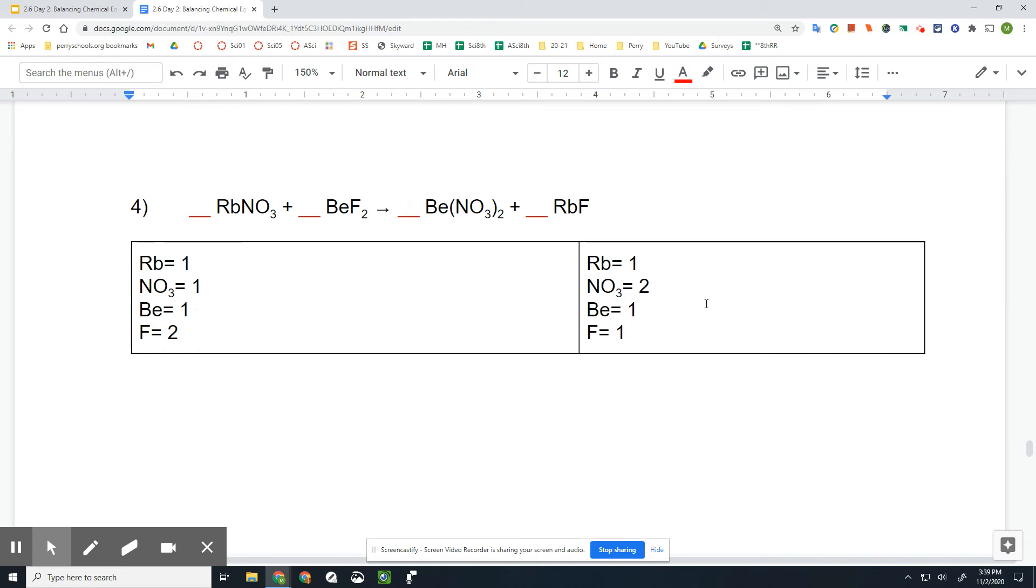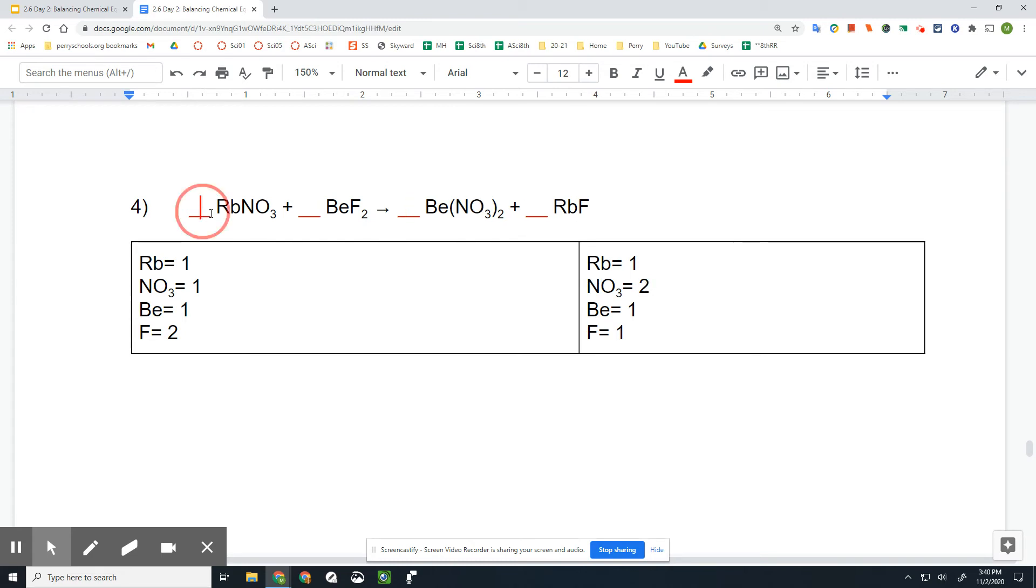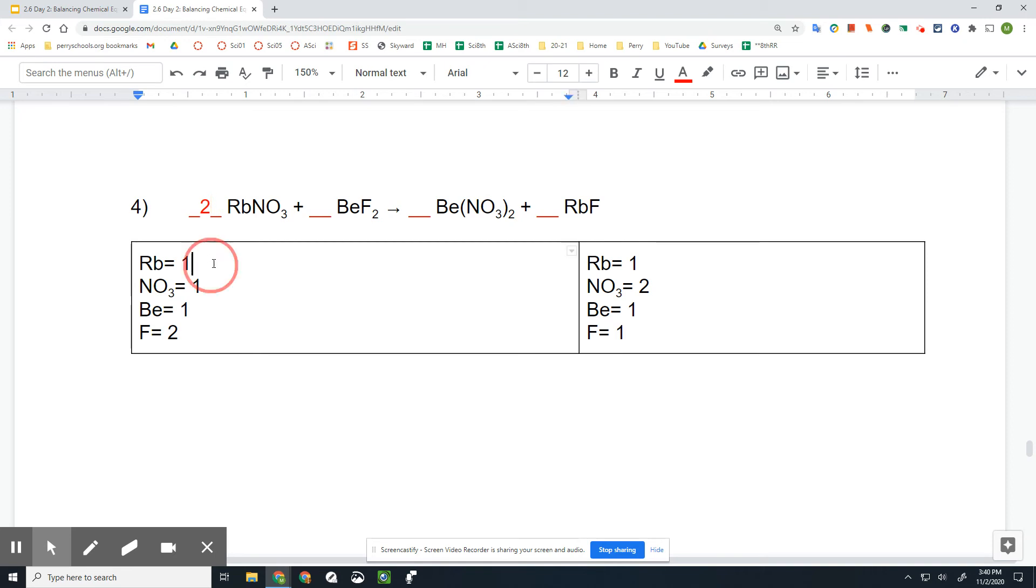Be, those are balanced, and F is not balanced. So let's start by putting the coefficient of two in front of the Be(NO₃)₂. Well, that's not where I want it. I want to put it here for the RbNO₃. All right, so if I put a two here, let it multiply this times two, which equals two. The NO₃ times two, which also equals two.